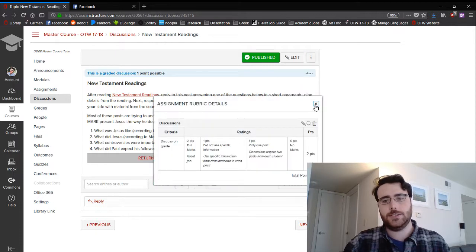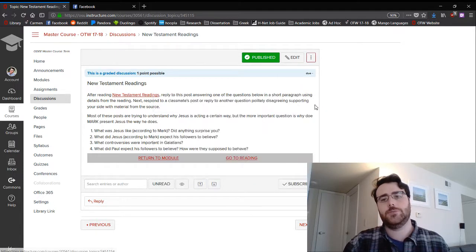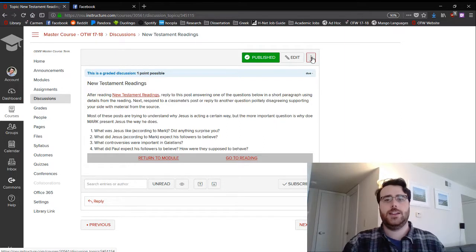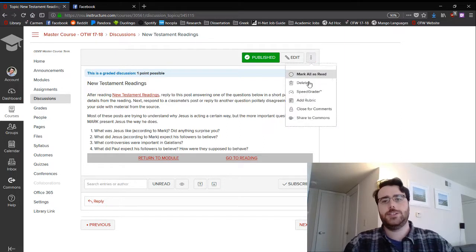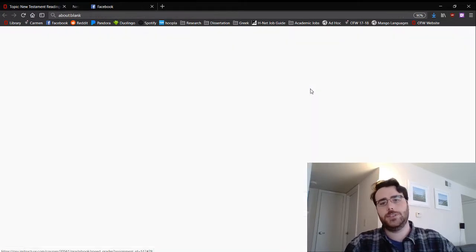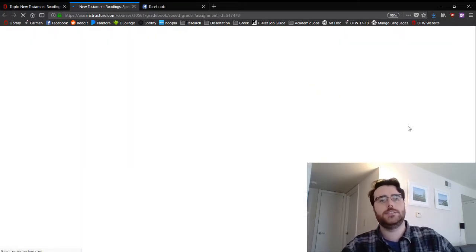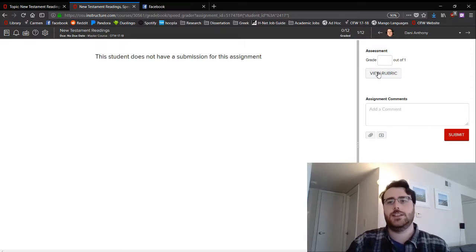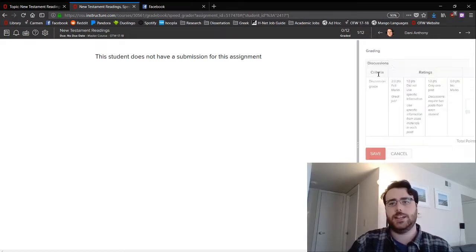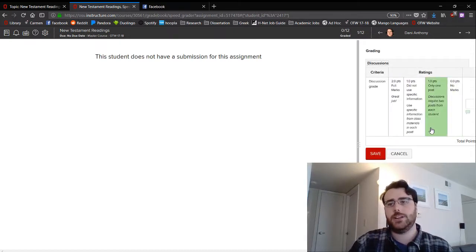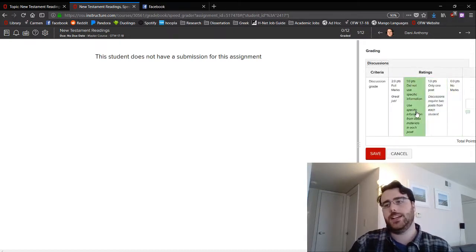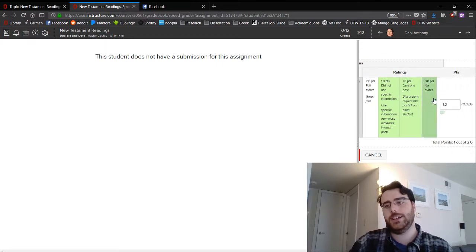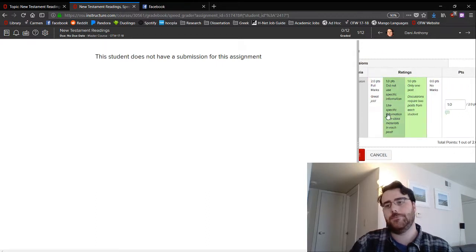All right, so again you can see the rubric is added. And then if I wanted to go to the grader, I can see I can view the rubric and I can just select which one of these I have a problem with and it has the score that I want right there.